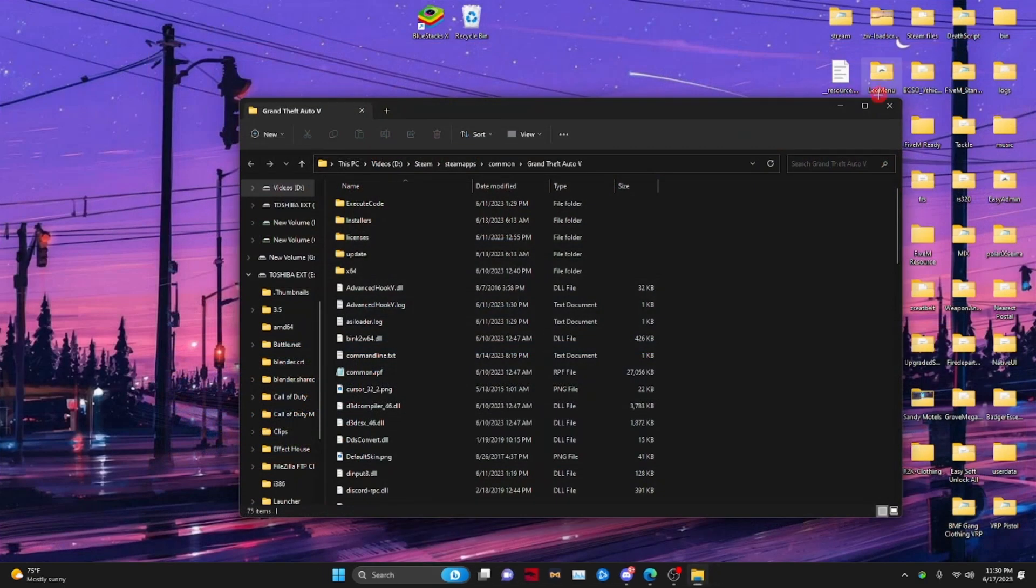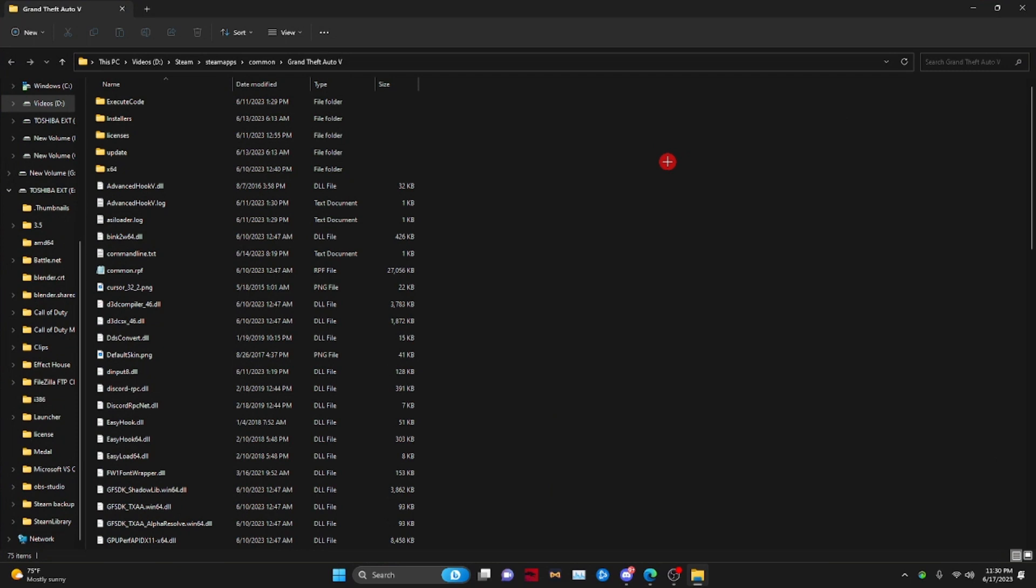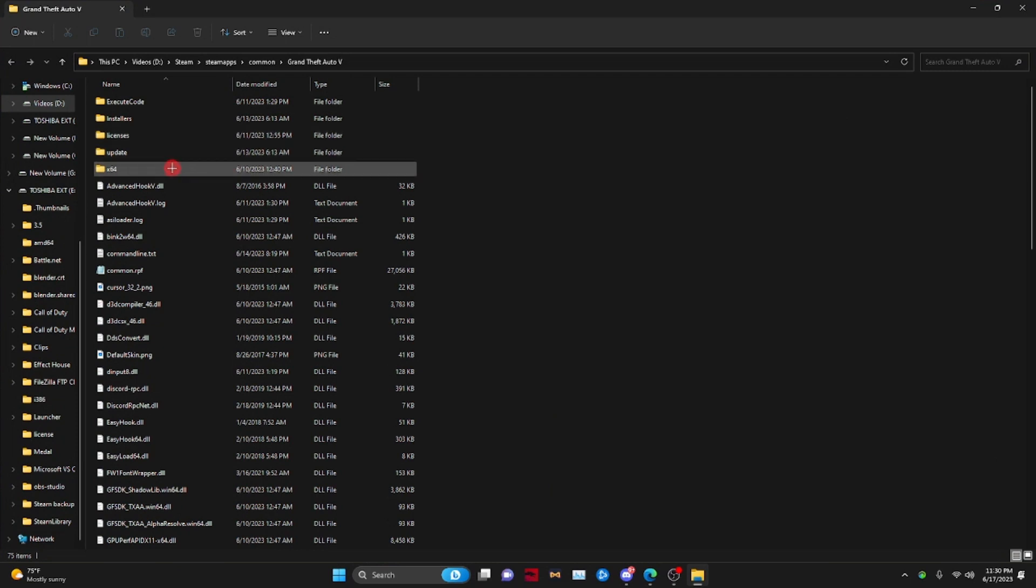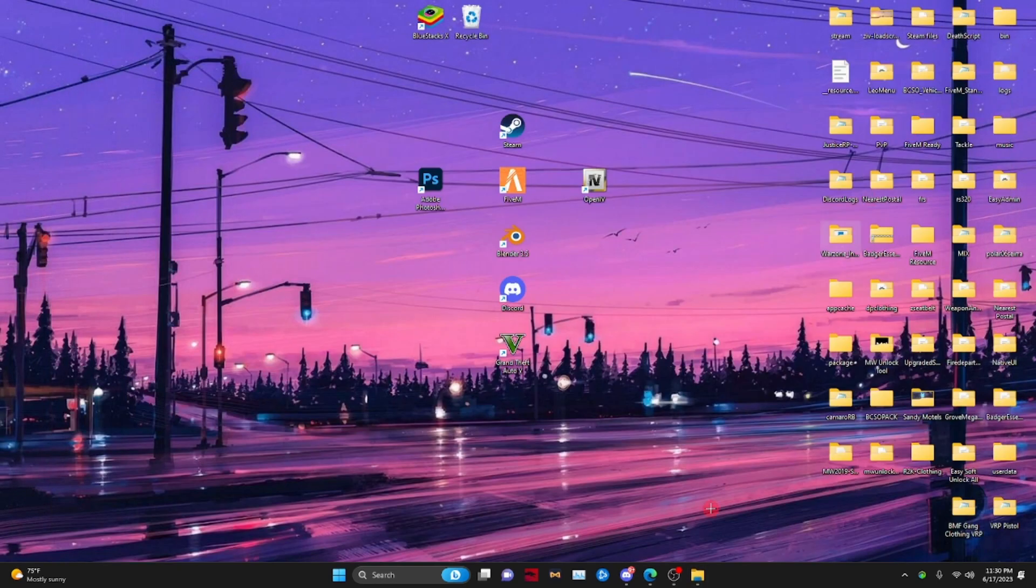If you guys do not know how to do that for Epic Games, I will show you guys that in another video. So what you want to do is go to your X64, go to audio, go to SFX. You want to stay there.